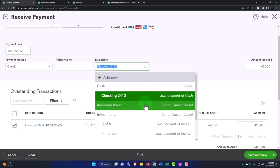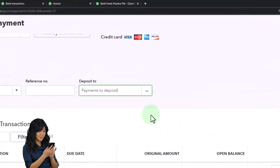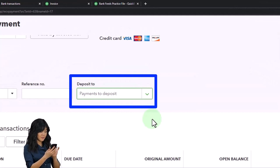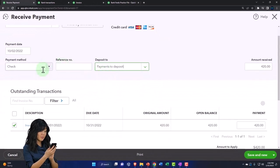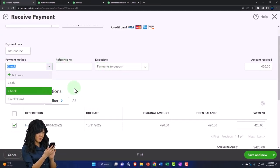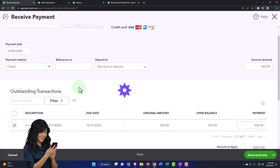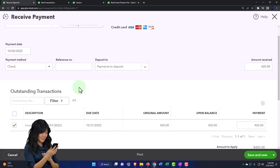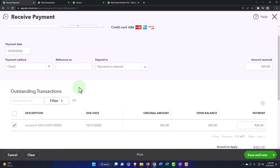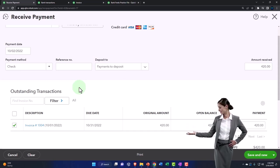Or we can put it into the clearing account called 'Payments to Deposit' and then make the deposit into the checking account. Normally you'd use Payments to Deposit when multiple items — cash or credit card — are being grouped together into one physical bank deposit. That clearing account helps you tie out the checking account both in total dollar amount and in transaction groupings for bank reconciliation.